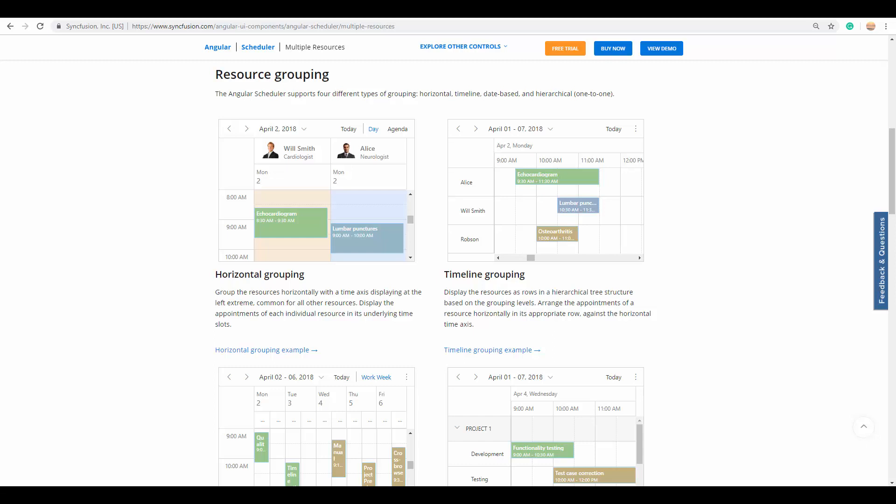Welcome back to this video on how to group multiple resources on the Angular Scheduler. Continuing from my earlier video on how to add and assign multiple resources to appointments, in this video I'll be focusing on how to group those resources physically on the layout. When grouped physically, each resource will have their own calendar space on the same scheduler.